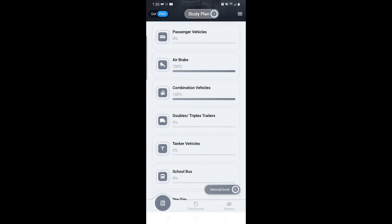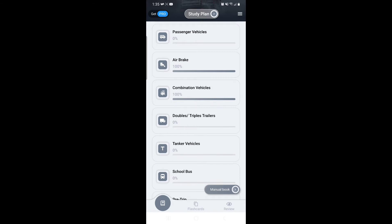Now the last one you would do is the combination vehicles. Like I mentioned, you only need these three in order for you to go to the DMV and actually complete your permit testing. That's all you need.